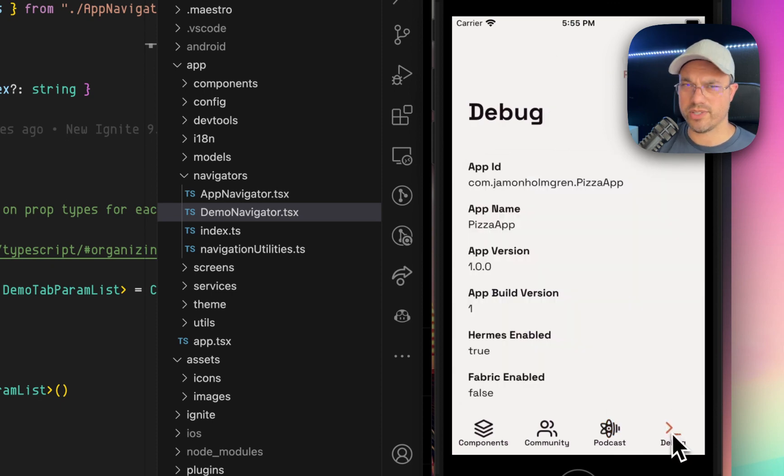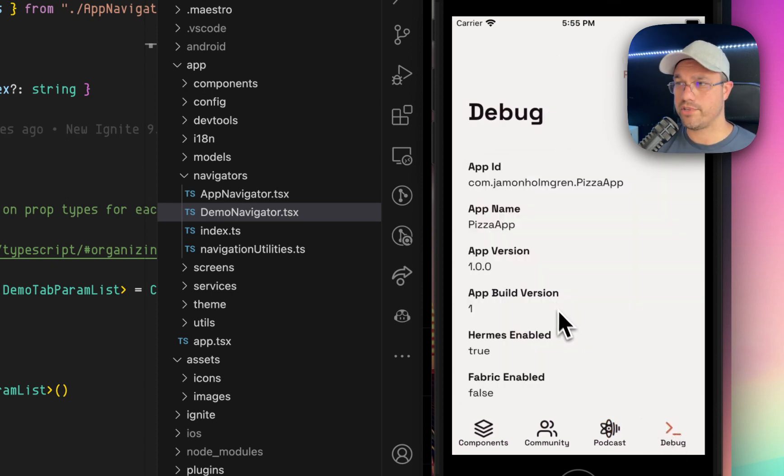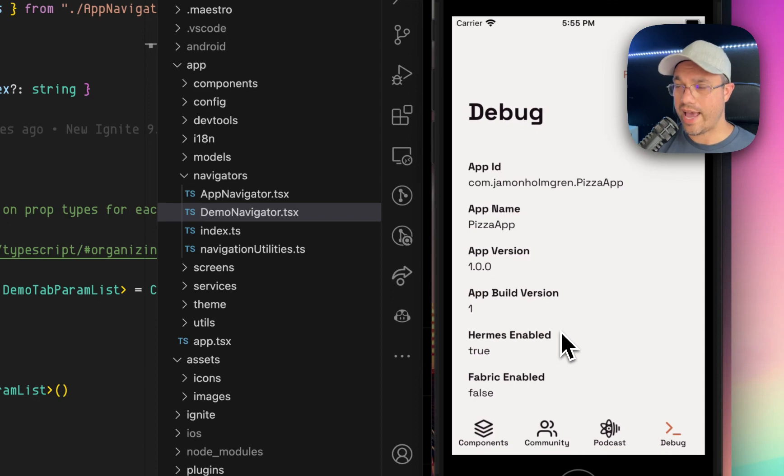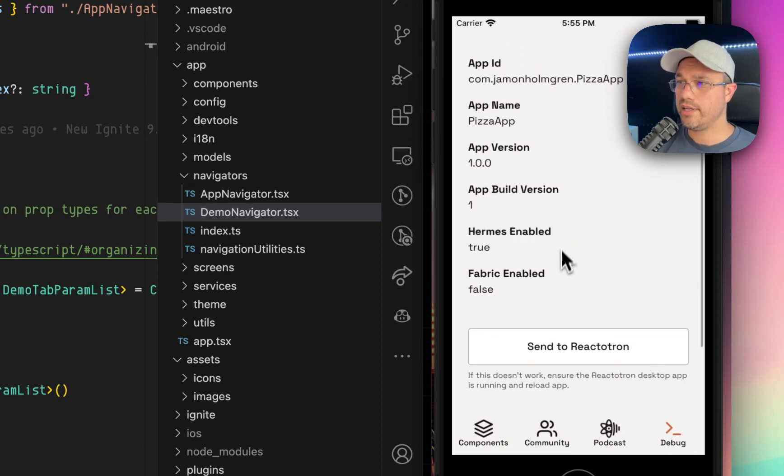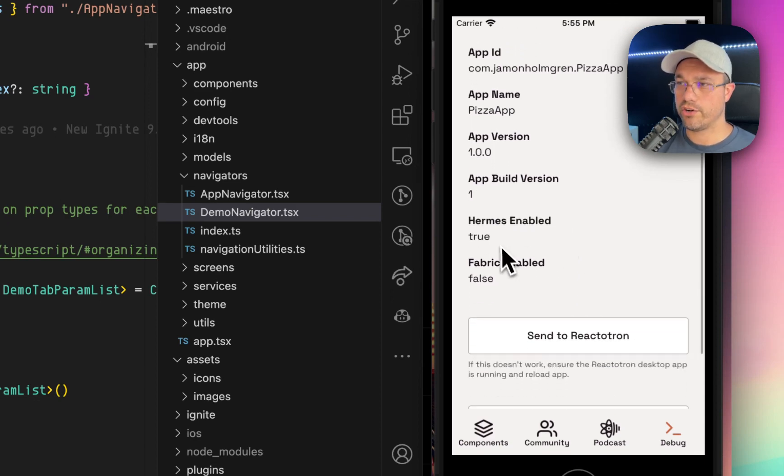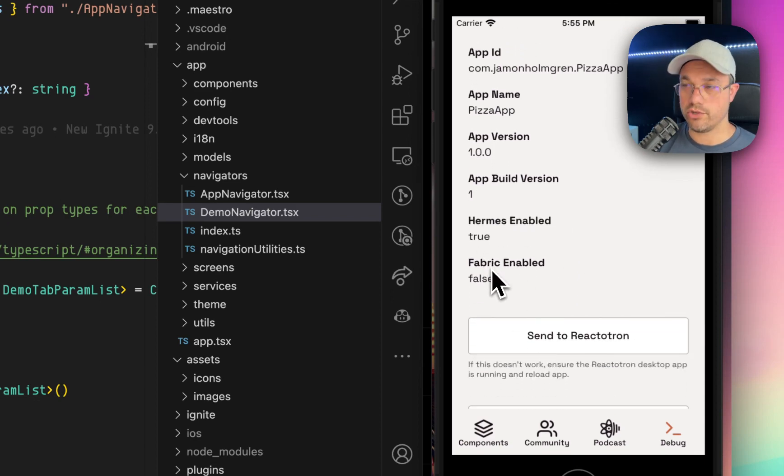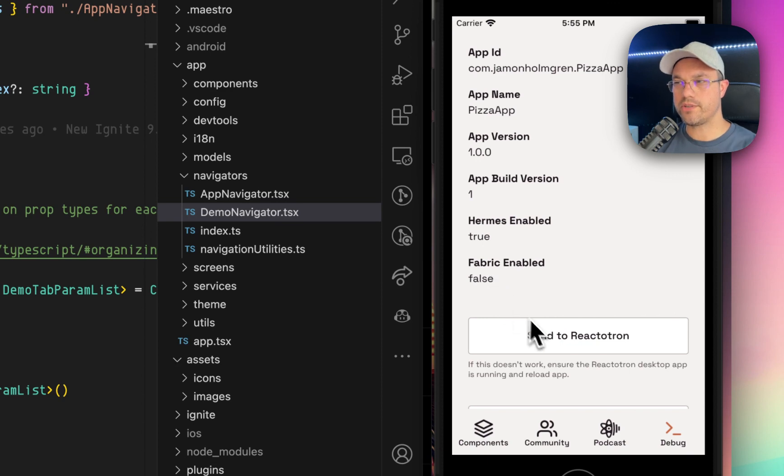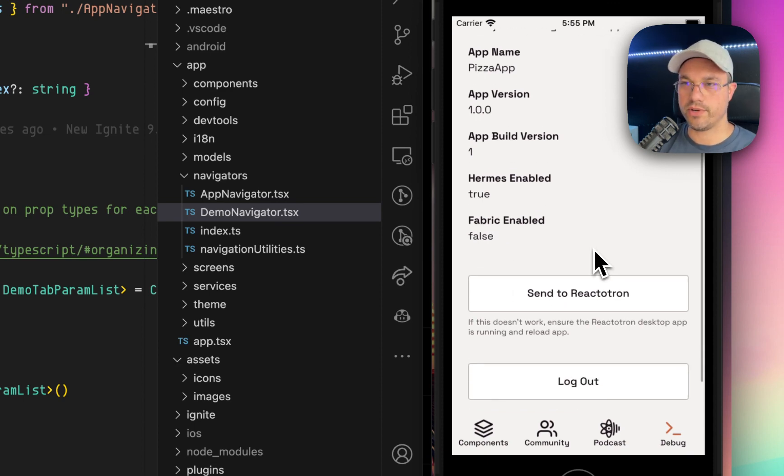There's also a debug screen, which I recommend you put in every app. It just shows you information about the app and whether Hermes is enabled, whether Fabric or the new architecture is enabled. There's also Reactotron support.